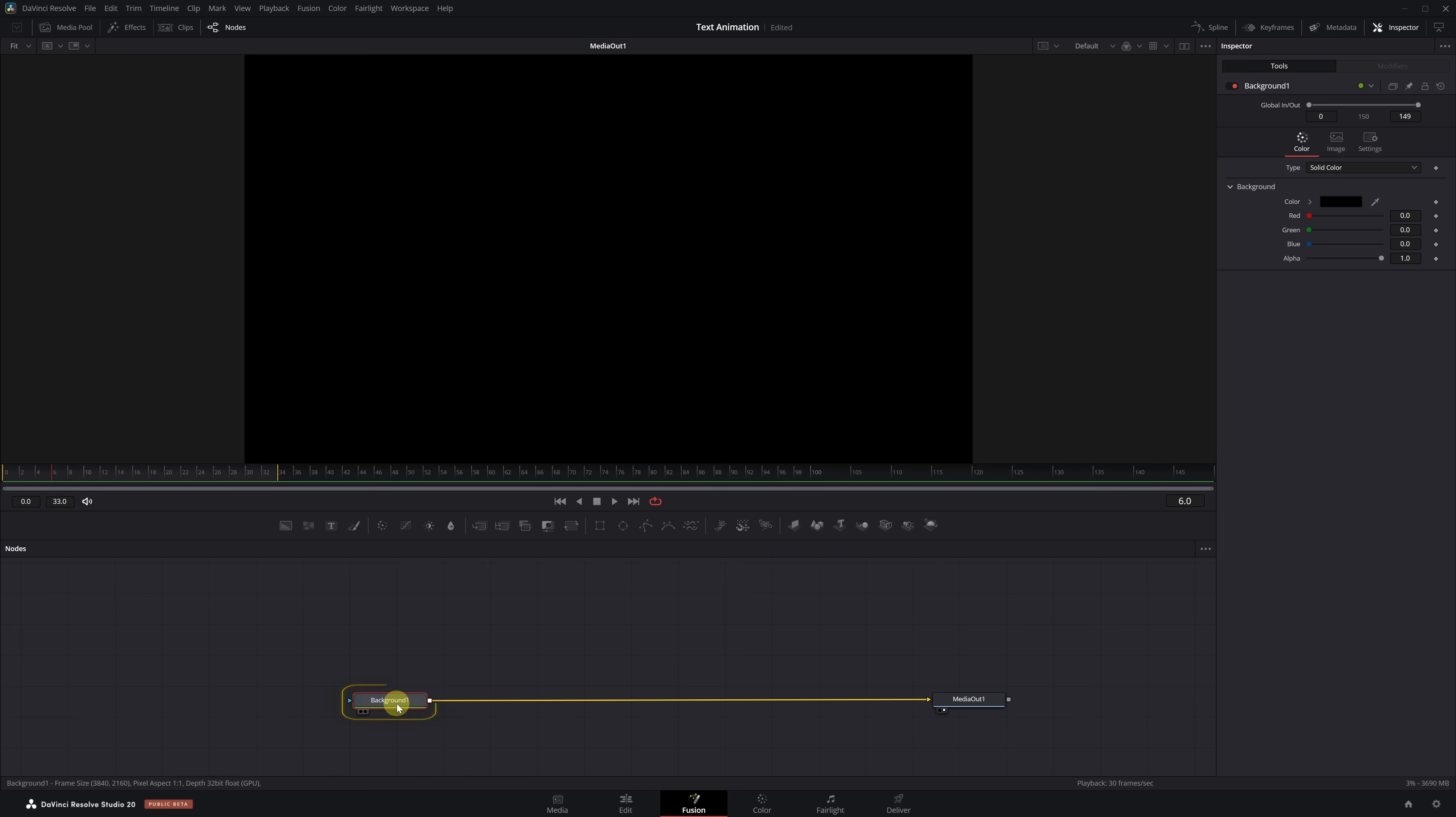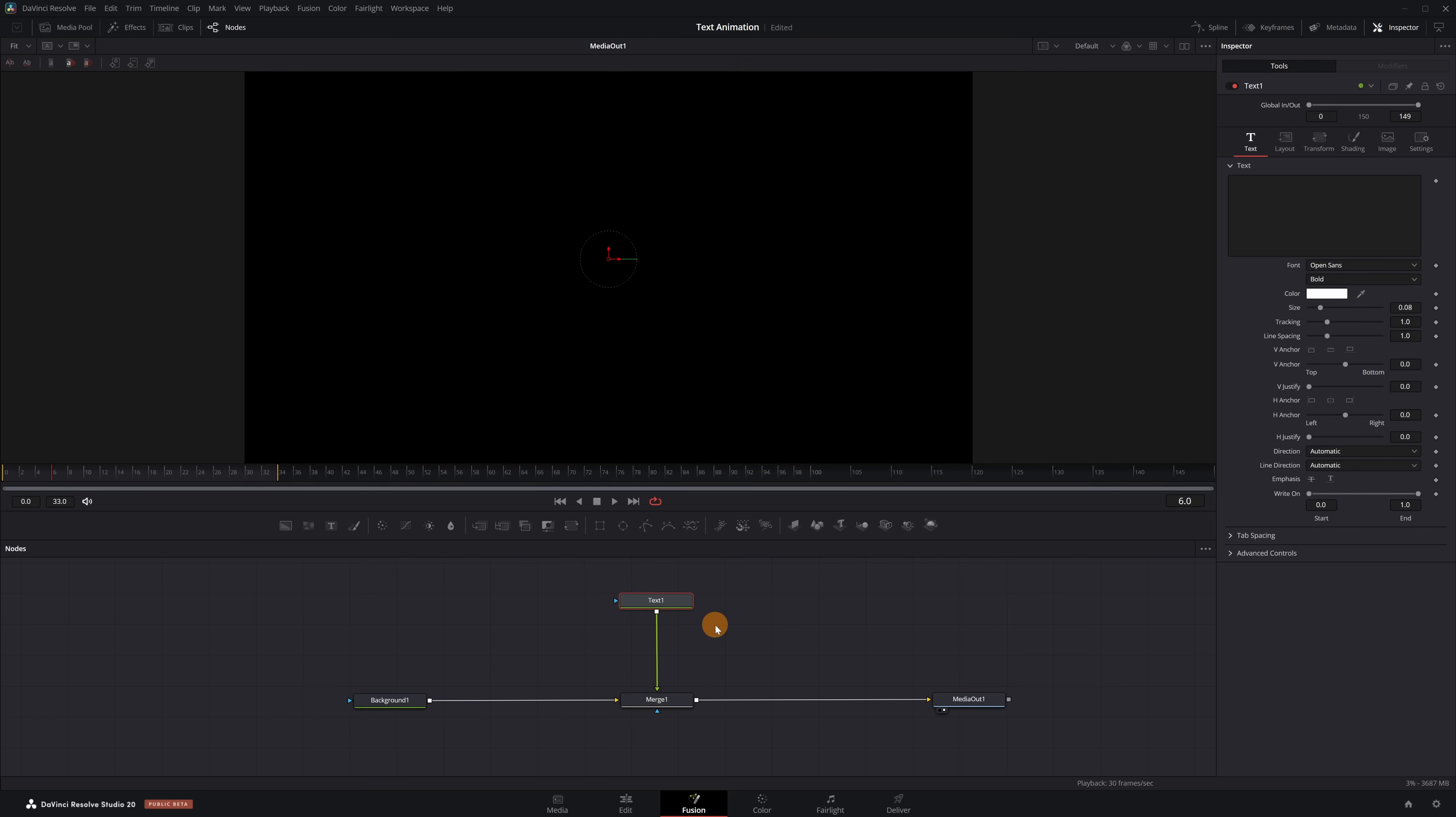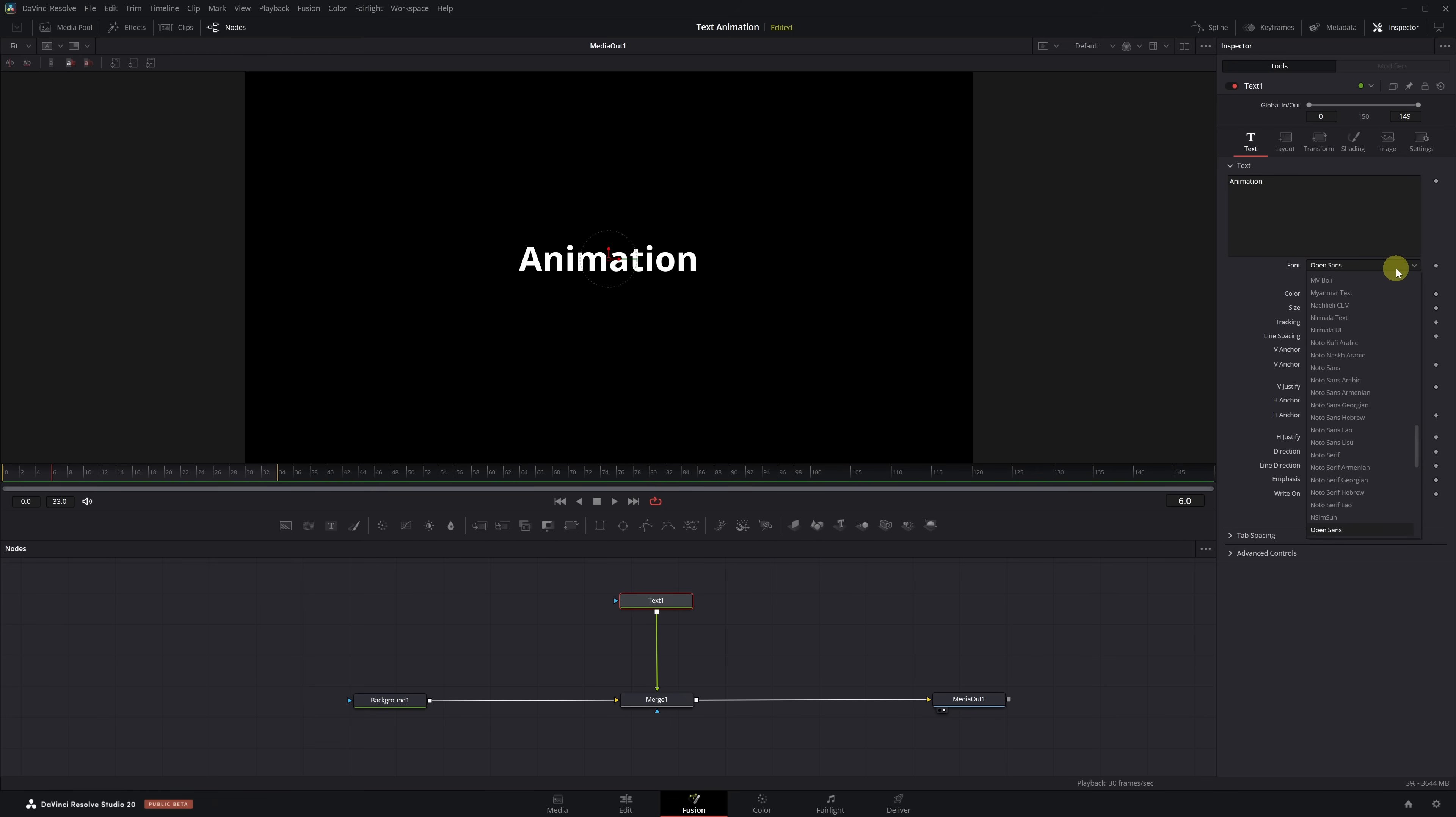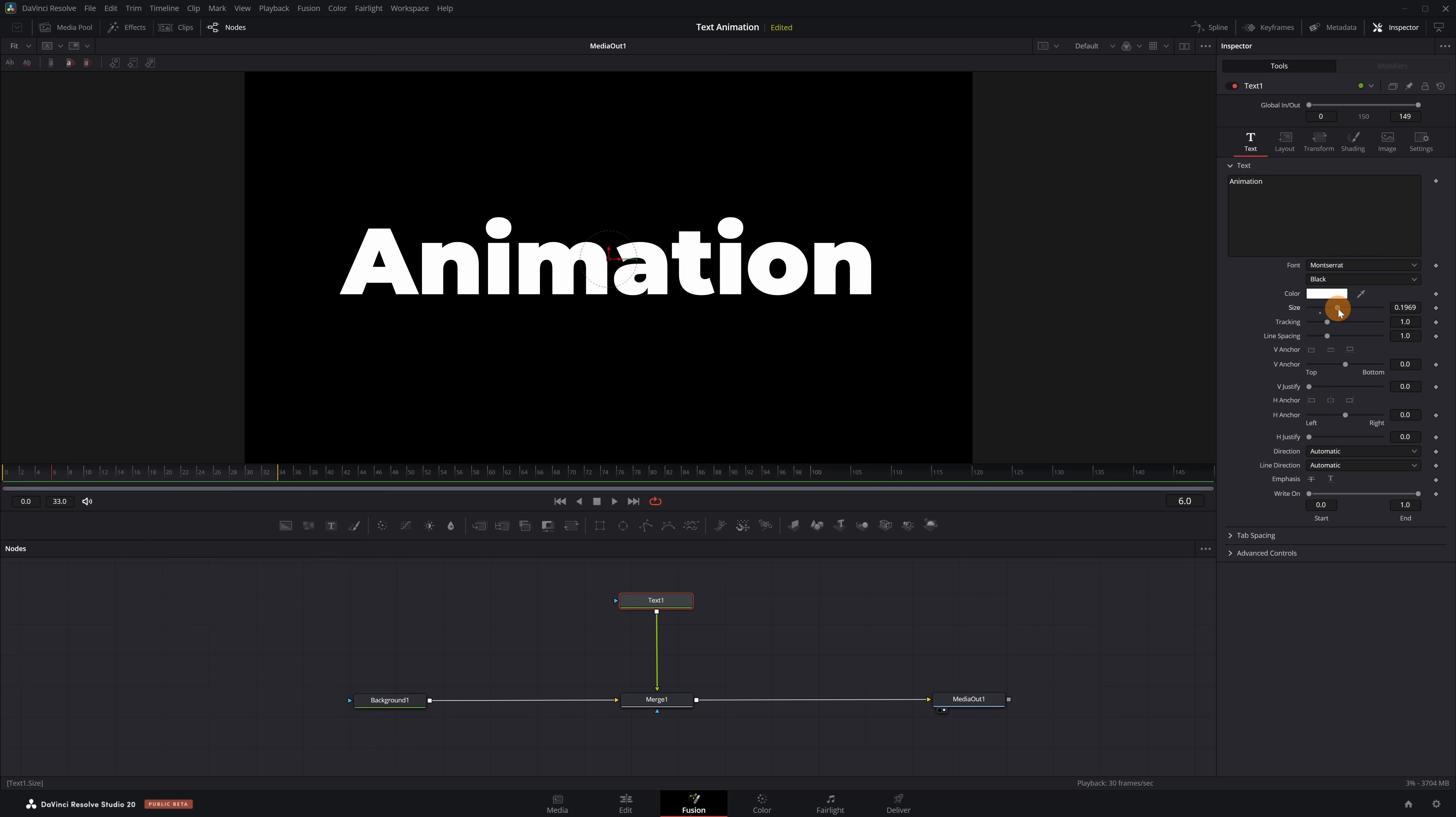With the background node selected, we go to the toolbar and click on the Text Plus icon. As soon as we add the text, you'll see it automatically connects through a merge node. I'm going to rearrange the nodes a bit so everything looks clearer. With the Text Plus node selected, we go to the Inspector and type the word we want. In my case, I'm going to write Animation. I'm going to use the Montserrat font in black style, which works really well for this type of animation. But feel free to choose any font that fits your style. We'll also increase the size a little so it looks better.